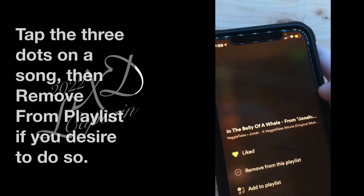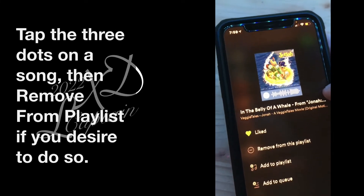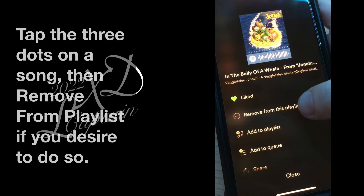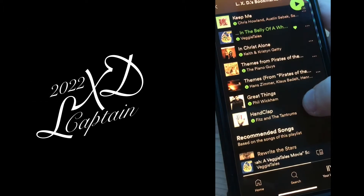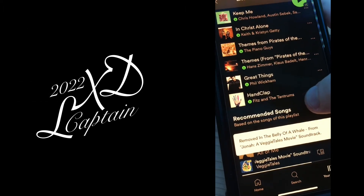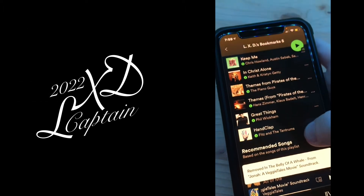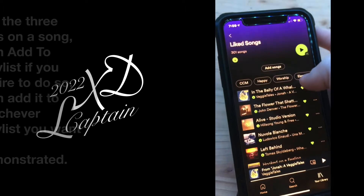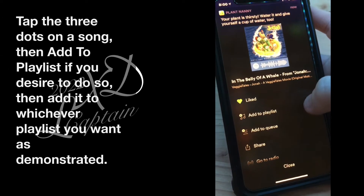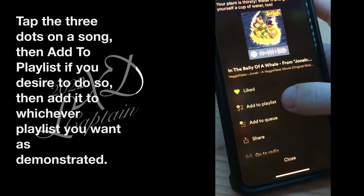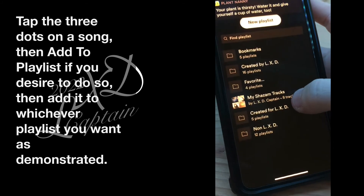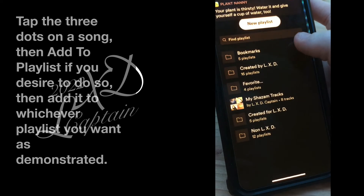Tap the three dots on a song, then remove from playlist if you desire to do so. Then add it to whichever playlist you want, as demonstrated.